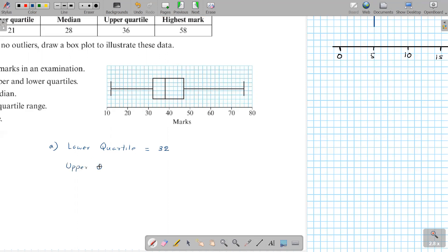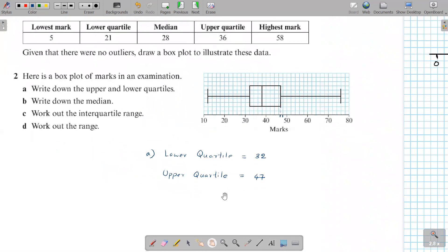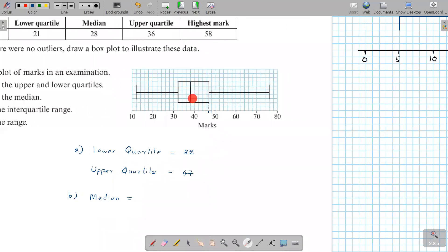The upper quartile is where the box ends. It appears to be half a square before 50 — since one square represents 2 units, half a square is 1 unit, making it 49. But checking again: 50 minus 2 is 48, and half a square behind that is 47. So the upper quartile is 47. For part b, the median is the line inside the box — it's one square behind 40, giving a median of 38.